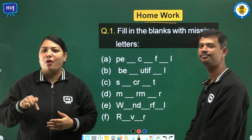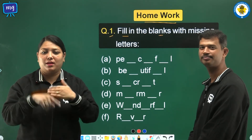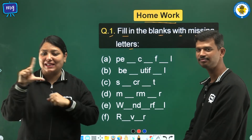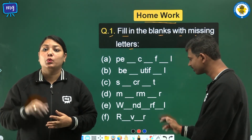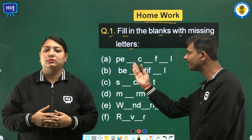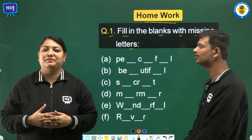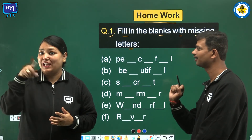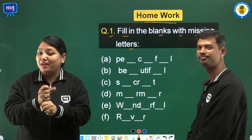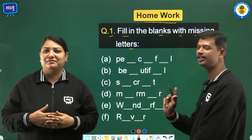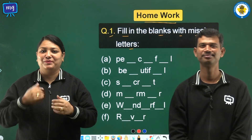Now it is homework time. Question 1: Fill in the blanks with missing letters. In this question, you are having words with missing letters. You have to choose the correct letter and fill in the blanks to make the word complete. You will do it at home. Thank you. Bye.